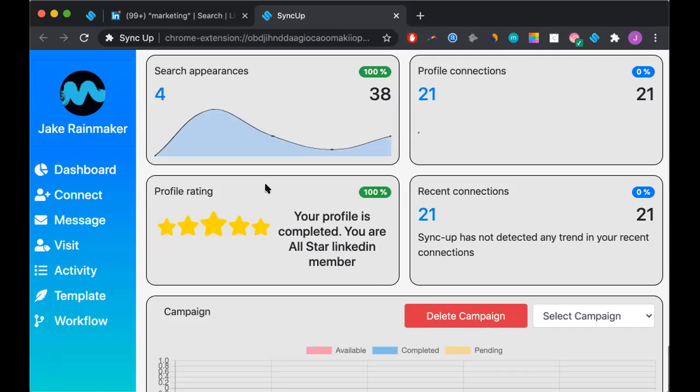Now we are in our dashboard and what you will see is a bunch of different analytics relative to each of your individual LinkedIn profiles. So what we want to focus on is the left hand side. Each one of these represents an action that we can take.